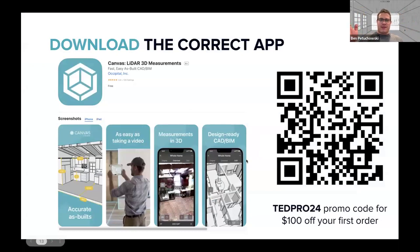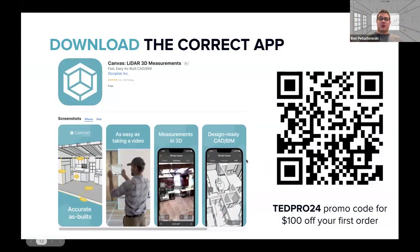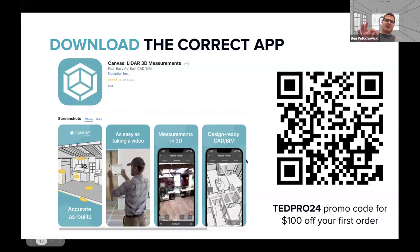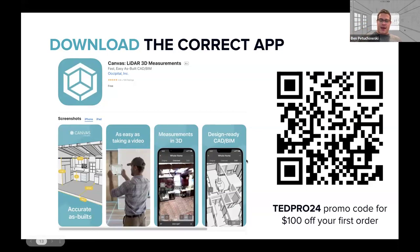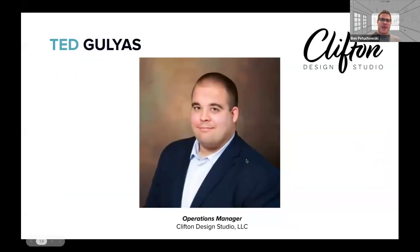Before I turn it over to Ted, I just want to make sure that you download the correct app. If you're interested, there are multiple canvases that you'll see, including another version of ours that runs on non-LiDAR phones. It is not as accurate. So for professional use case, you want to use Canvas LiDAR 3D measurements. And if you have your phone out right now and you scan this QR code, not only will it download the app, it'll automatically add this Ted Pro 24 promo code, which will give you $100 off your first order. At the end, I will also share a QR code that will allow you to book a one on one demo. So if you are interested in getting sort of customized onboarding help, I encourage you to book a meeting instead, we will give you that promo code. So you will still get $100 off your first order. And so now I'll turn it over to Ted, who is the operations manager at Clifton Design Studios. And he will talk about how he uses Canvas and what it's done for Clifton Design.